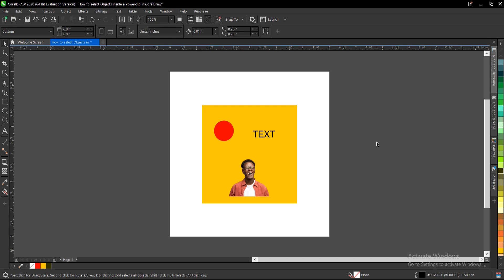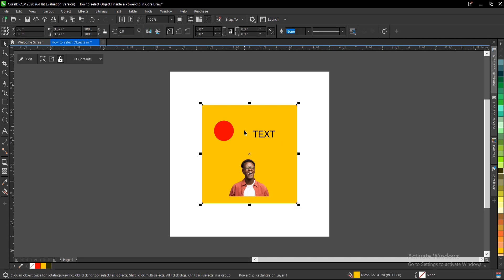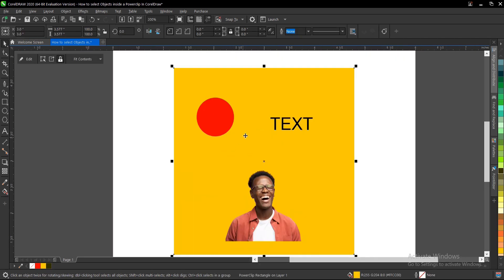In this video tutorial, I'll be showing you how to select power clipped content inside the power clip in CorelDRAW. It's very simple and easy to do. I'll use this as an example for this tutorial.